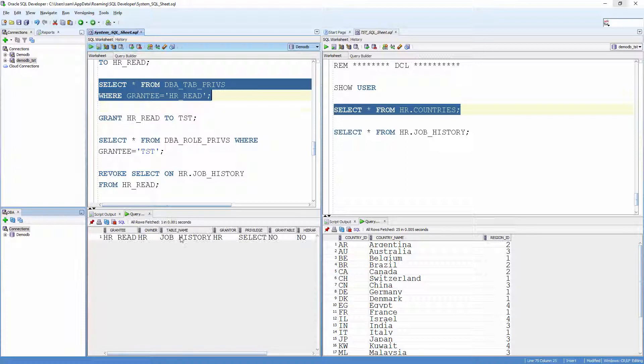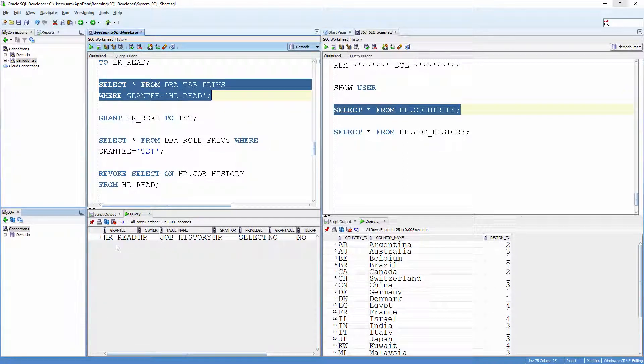Note, here the grantee is HR_read which is a role. Let me grant that role to the user Test. Grant HR_read to Test.